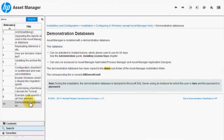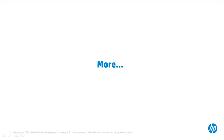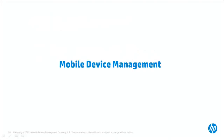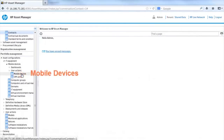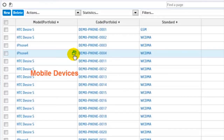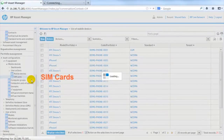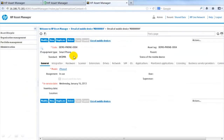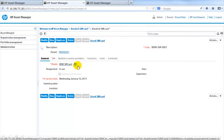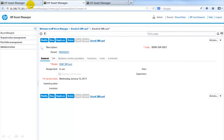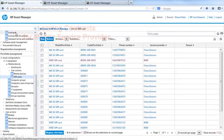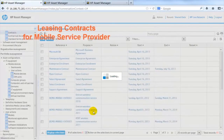Want more from Asset Manager 9.4? Asset Manager now supports management of mobile devices and SIM cards as separate asset types. It can also manage the leasing contract for a specific mobile service provider.